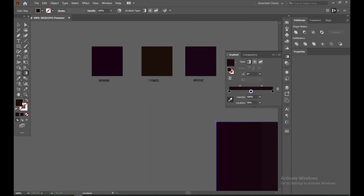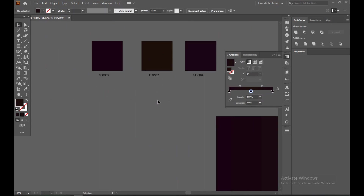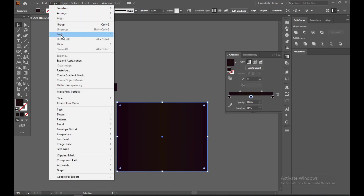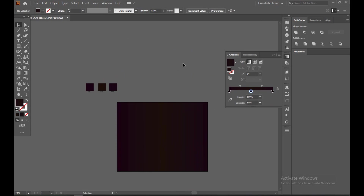You can copy it from here or do it from the color section individually. Now select it, go to Object and Lock selection — so whenever you try to move your object, this background won't interfere. Our background is done, now I'm just going to write the text.